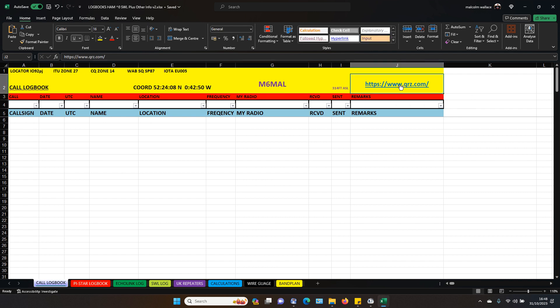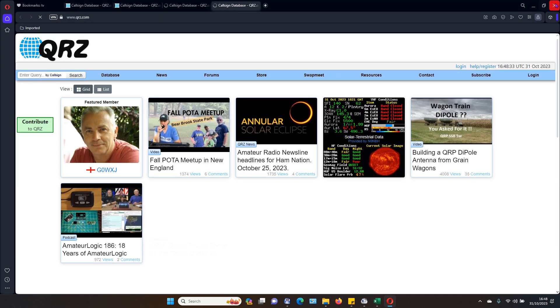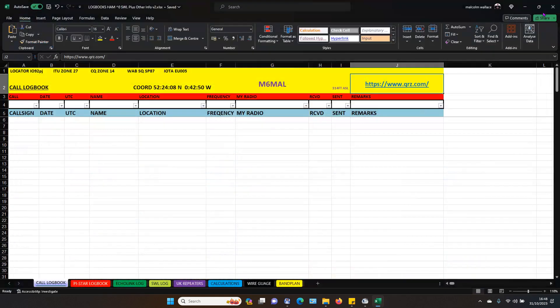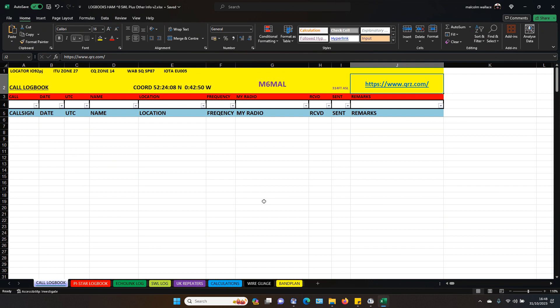And this QRZ here. Right, and that's that one.